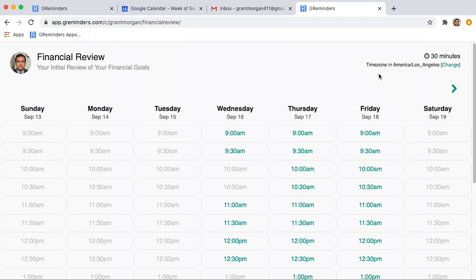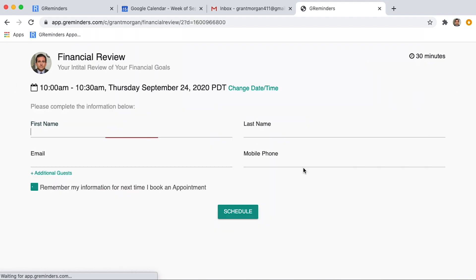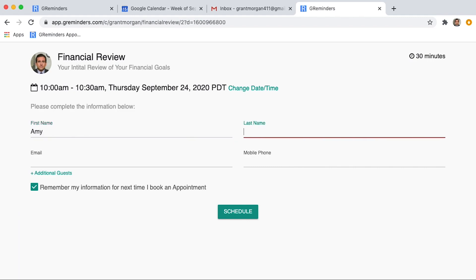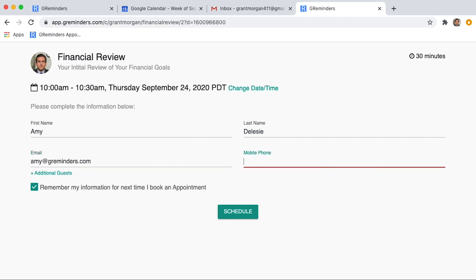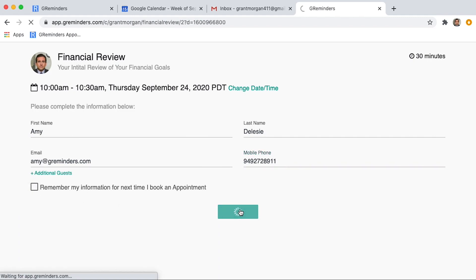Your client will choose a time that they want to book with you. And then they'll fill out their information here. They can choose to have the system remember them or not. And once they click Schedule, the meeting has been booked.